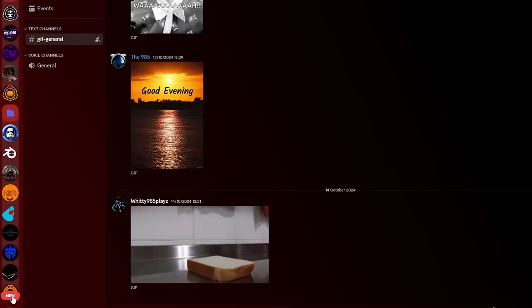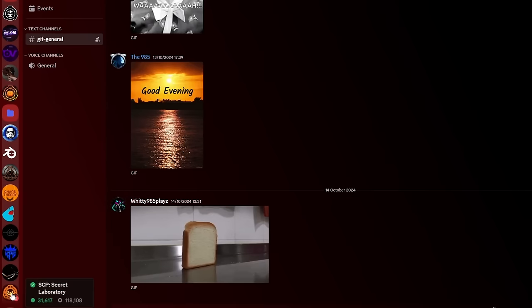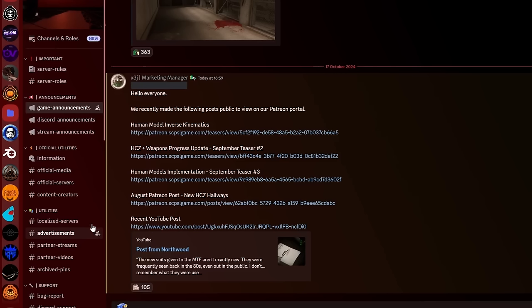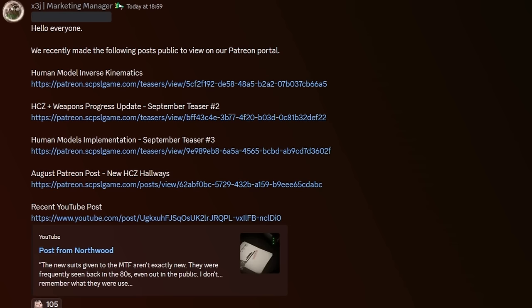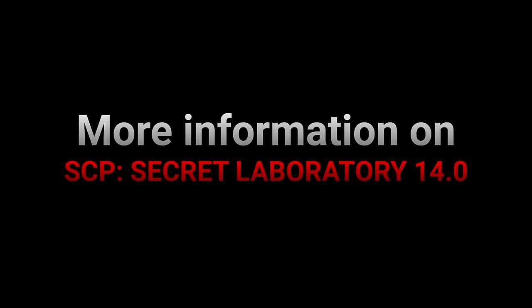I got a new ping. I know. Northwood? They haven't pinged anything for the game in a while. I wonder what this is. Excuse me, what?